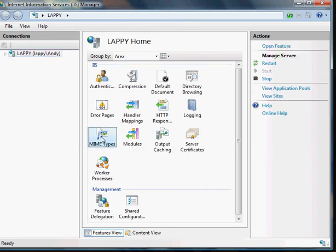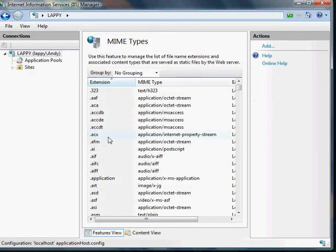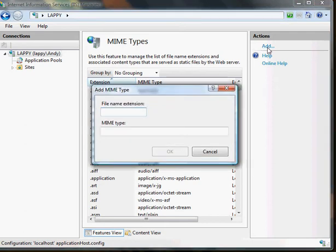Double click on it and then choose Add. The first one we're going to set up is MTS, it's a file type for Sony and Panasonic,